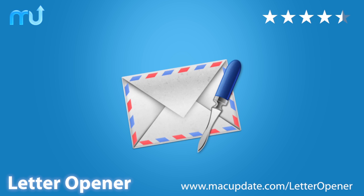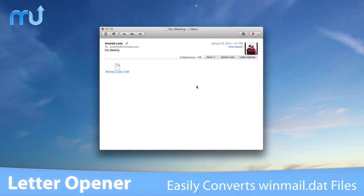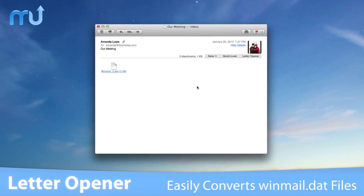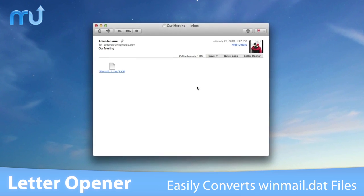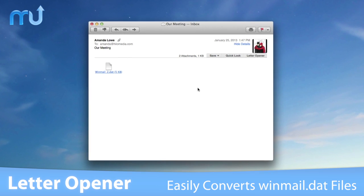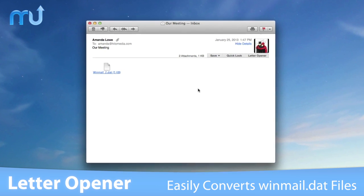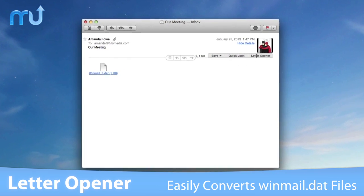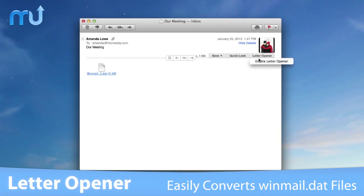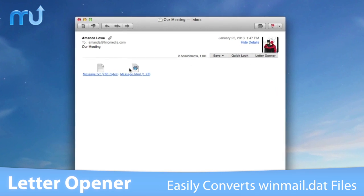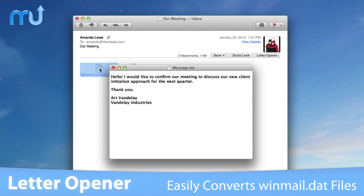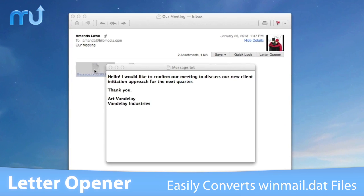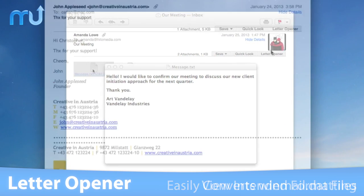Convert Winmail.dat files seamlessly inside Apple Mail with LetterOpener. If you've ever received an email that included a Winmail.dat attachment, you know the frustration of not knowing what was sent to you. LetterOpener extracts attachments on the fly so you can actually see and use what the sender intended for you to have.